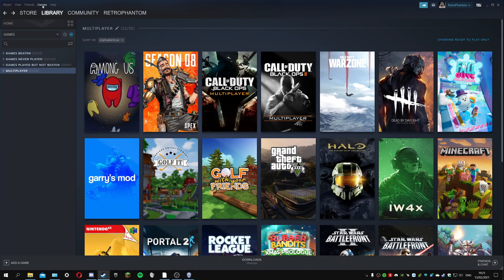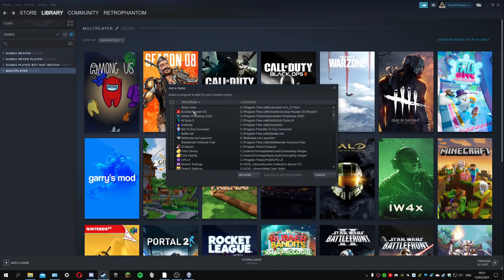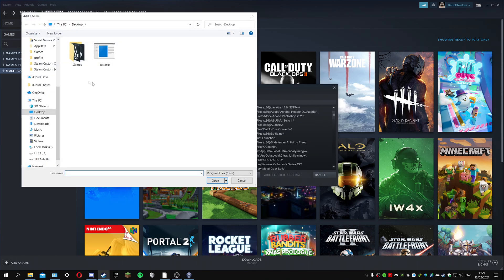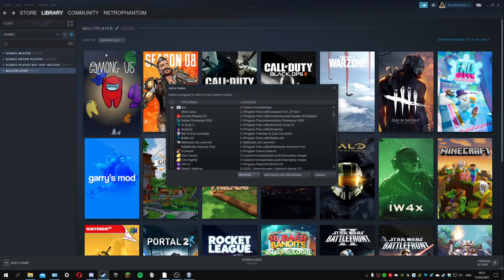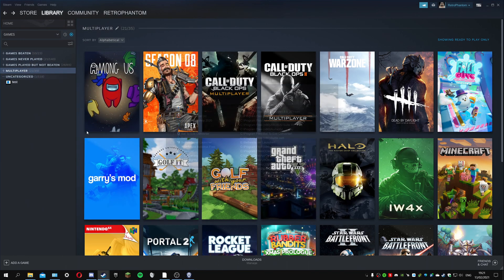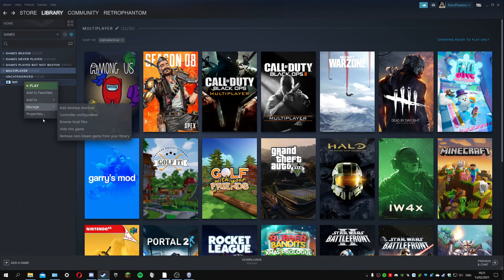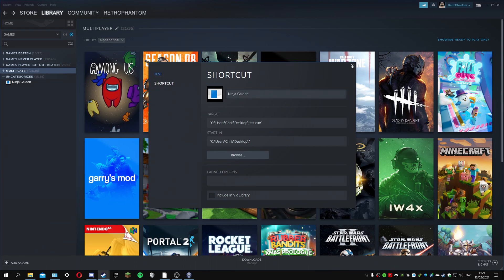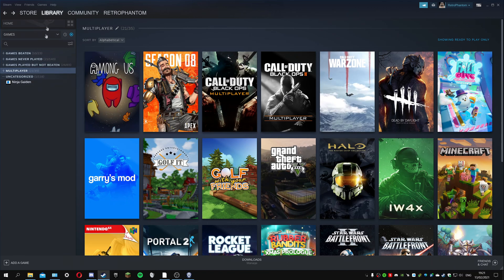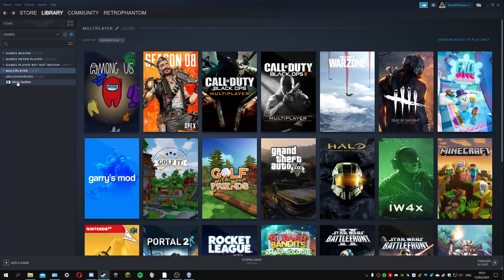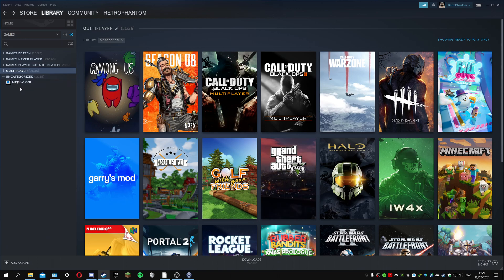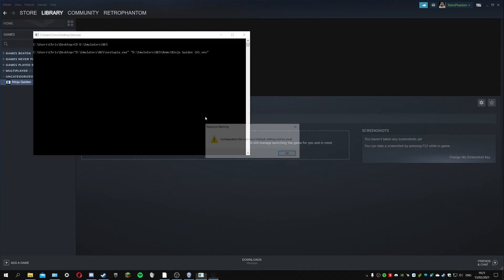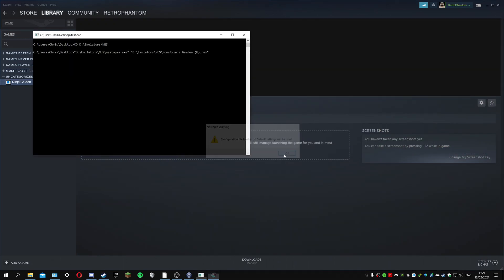How do you get that onto Steam? That's easy because you can add any exe file. I can add that and you can call it something different, so you don't need to call it test. I can rename it Ninja Gaiden. You can put it in any of these categories or create your own like NES games, SNES games, PS2 games.